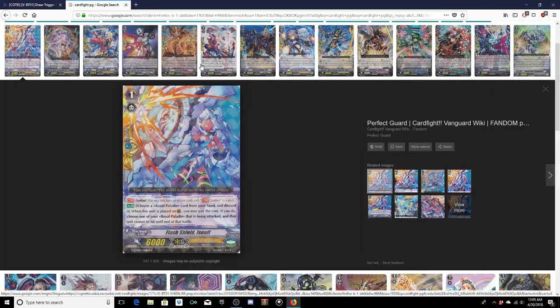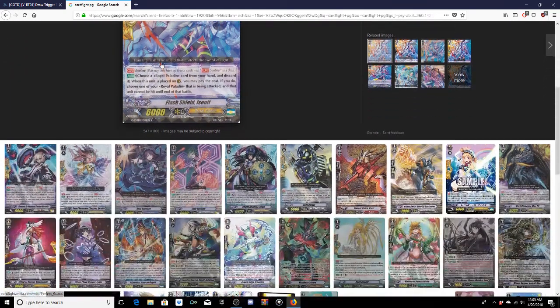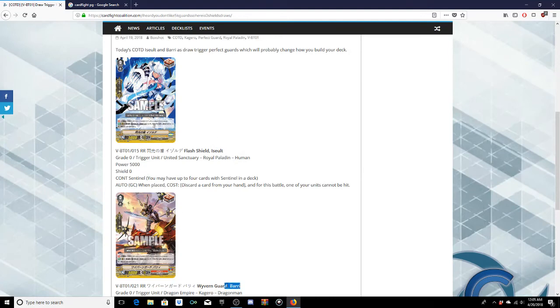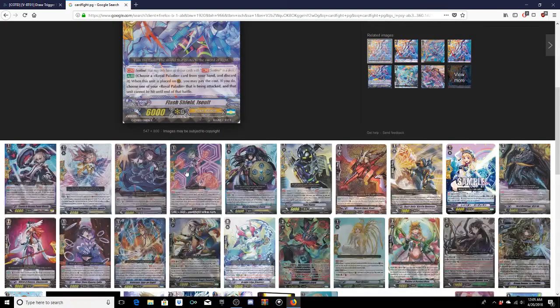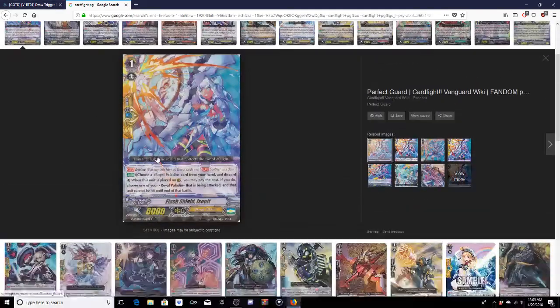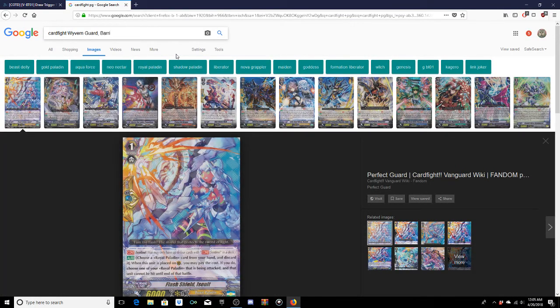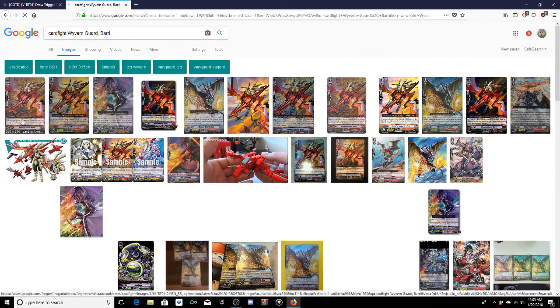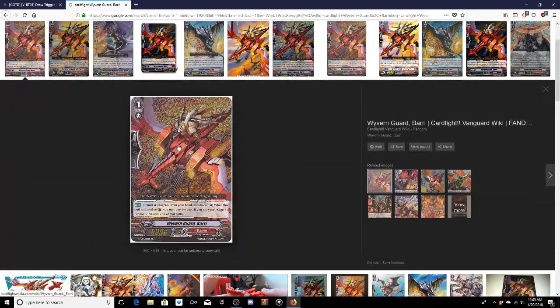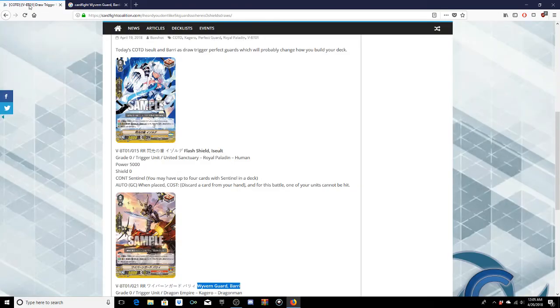I wonder if we actually find a card like this from the original series real quick because Flash Shield Assault became a draw trigger. I wonder if this card was originally a, oh okay he was the original perfect card that's what I thought. So yeah guys Assault and Bar just became draw triggers.